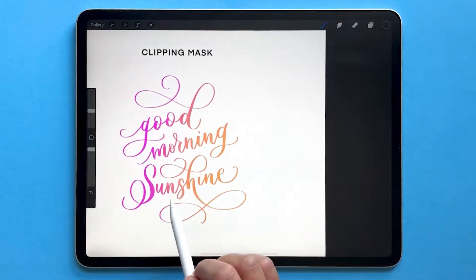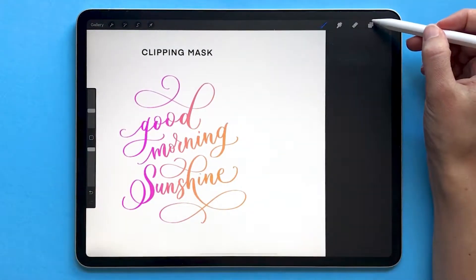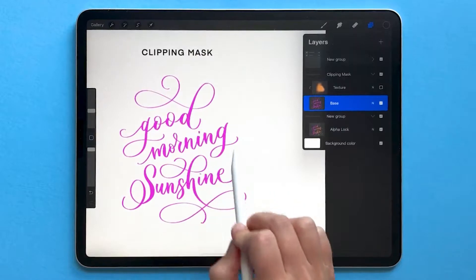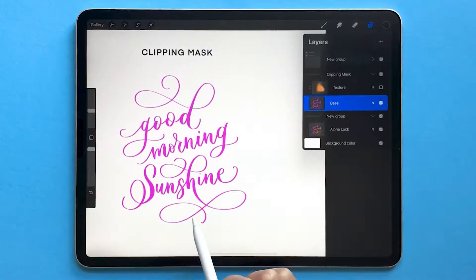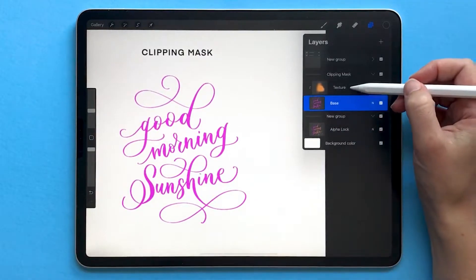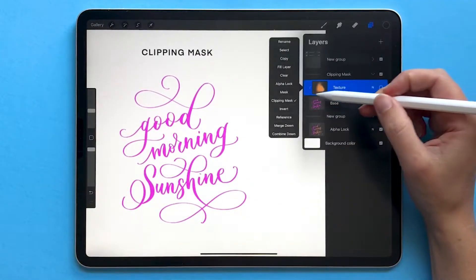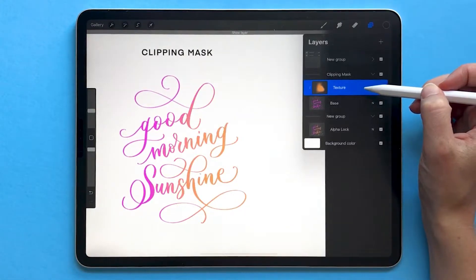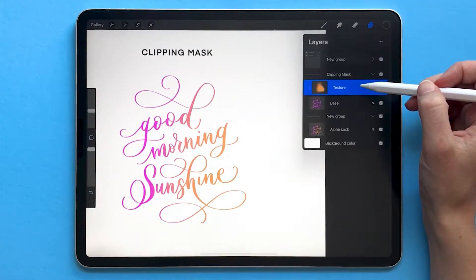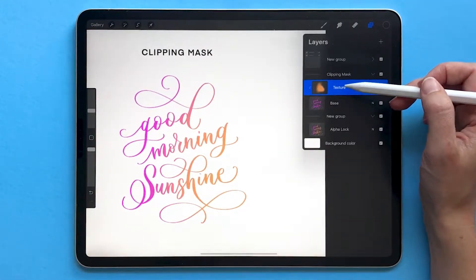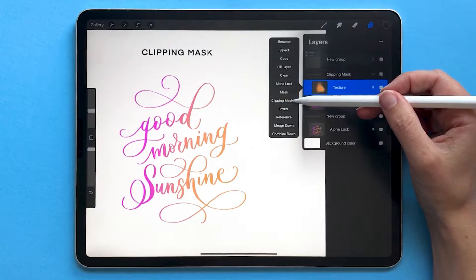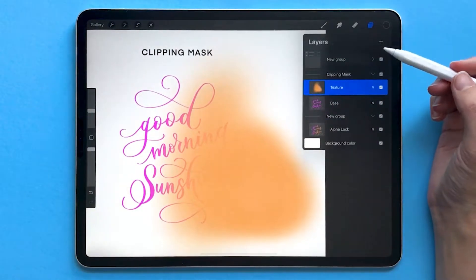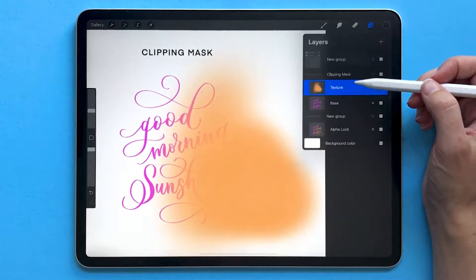Let's start with the Clipping Mask version. This was created by creating some lettering using pink and then adding a layer on top of orange as a texture and turning that layer into a Clipping Mask. I'll turn that Clipping Mask layer off so you can see what the orange looked like before I clipped it to the base layer.